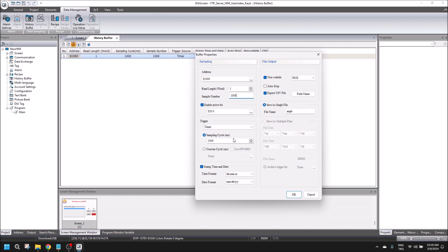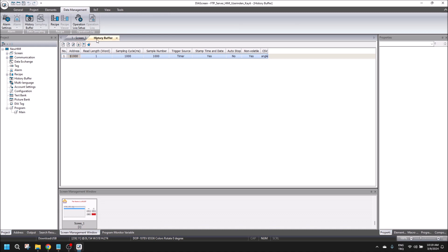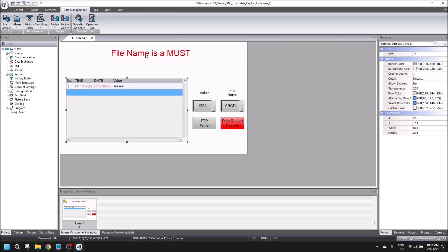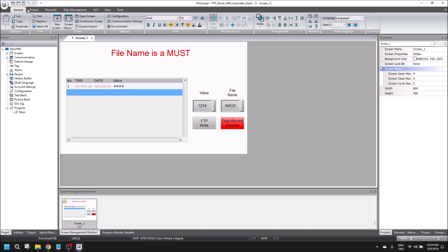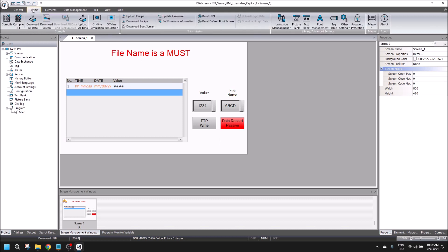I am recording my data to the HMI. This is the data historical buffer configuration.